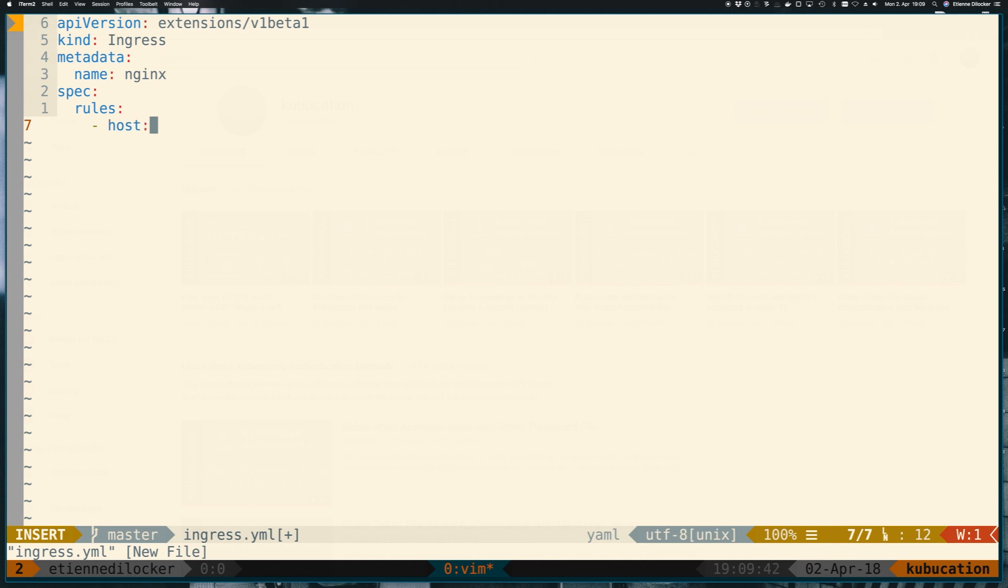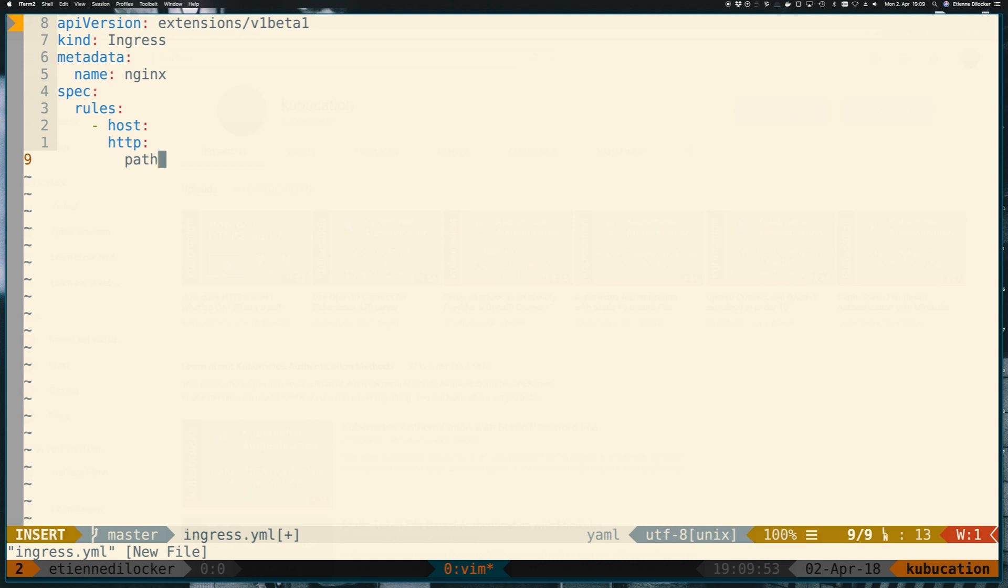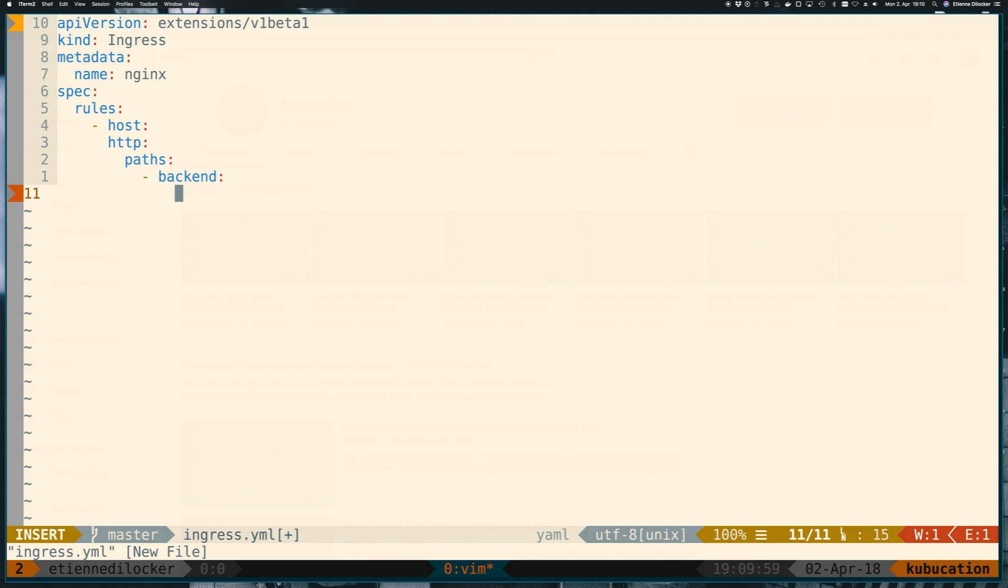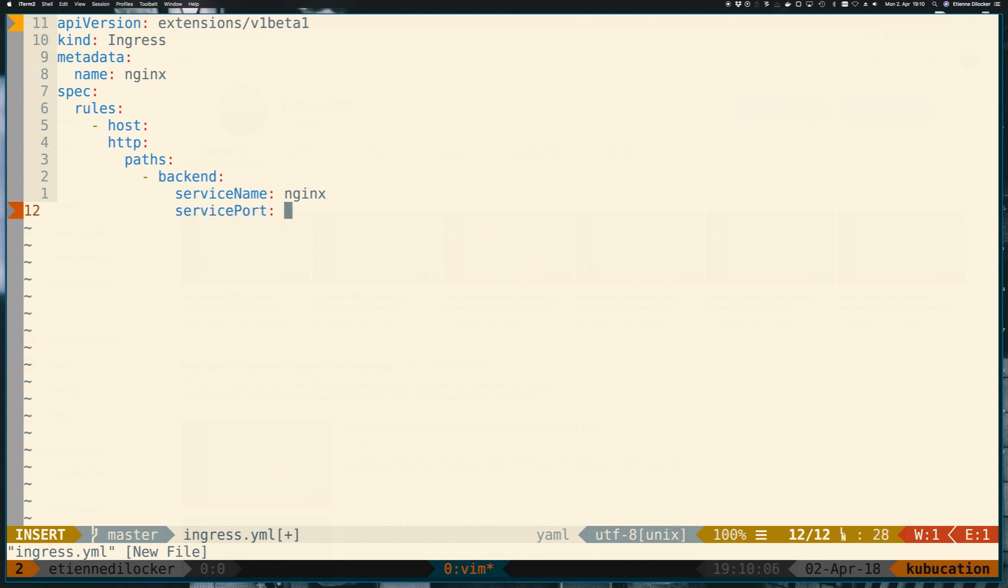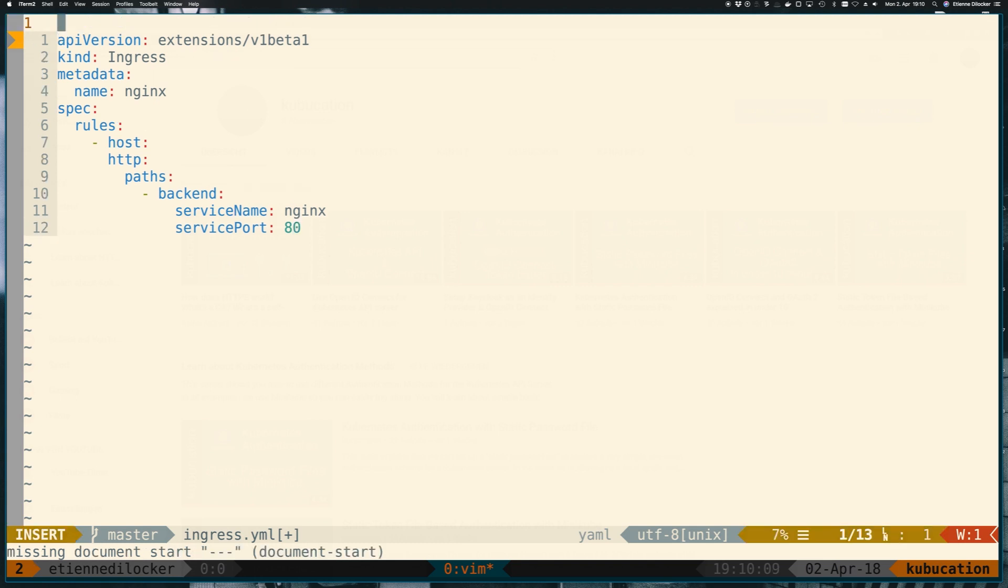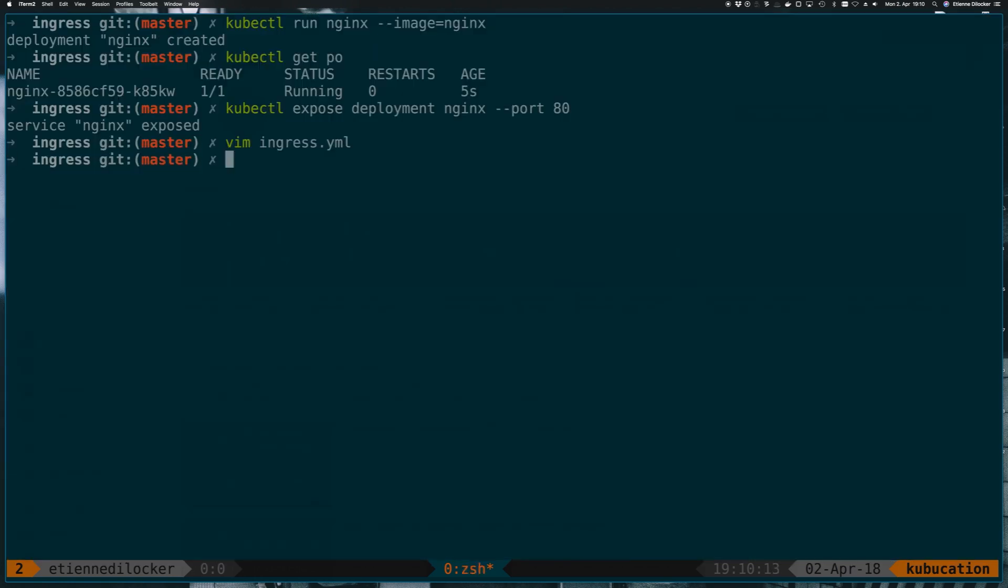Then we have host, http, and then we have paths and that's another array and there we just have backend and then in there we have the service name and that's the name of our service which we called nginx, and the service port which was port 80. Just to satisfy the linter let's add three dashes here, looks beautiful, let's apply it. Cool, ingress created.